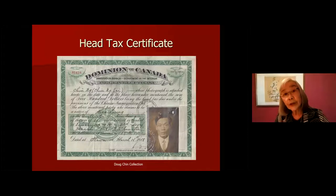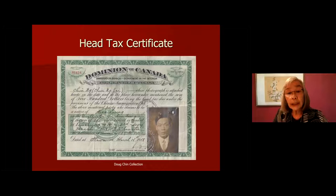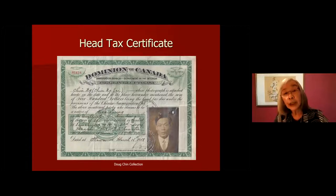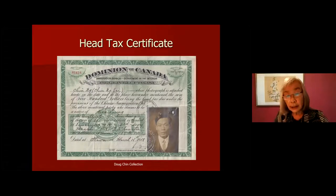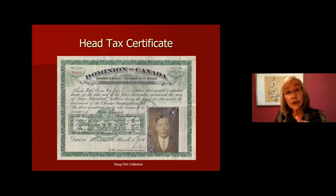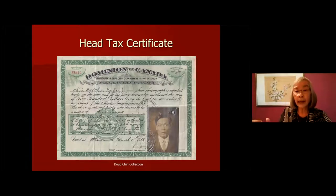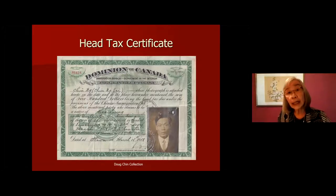This picture shows what a head tax certificate looked like. When somebody arrived on the shores of British Columbia, they were issued this certificate showing they had paid the head tax. This one was issued to a man named Chin Ng — it has his head shot, when he arrived, where he arrived from, and that he paid the $500 head tax. This document was very important not to lose, because if they ever traveled back to China and tried to return without it, they'd have to pay the head tax again.